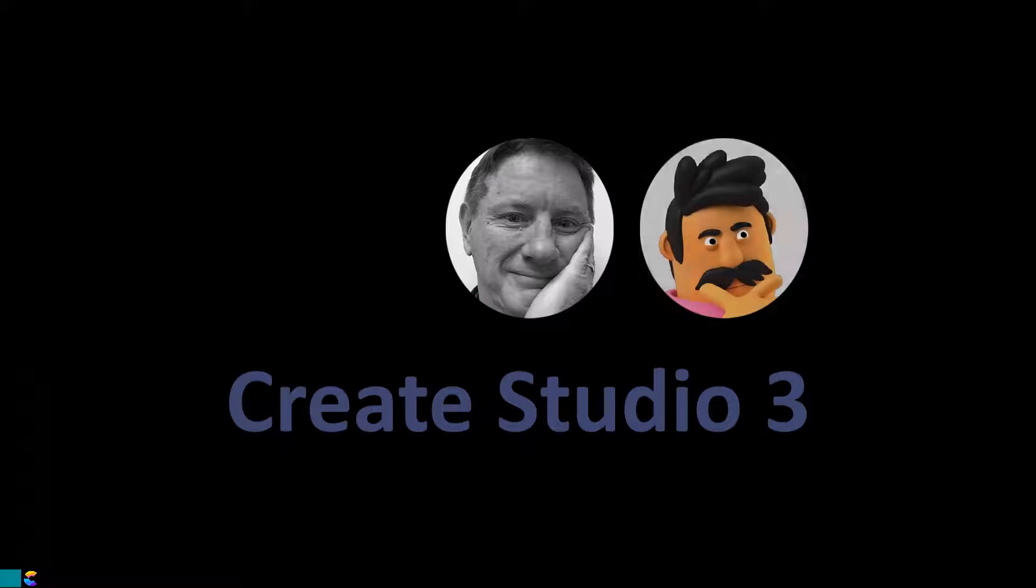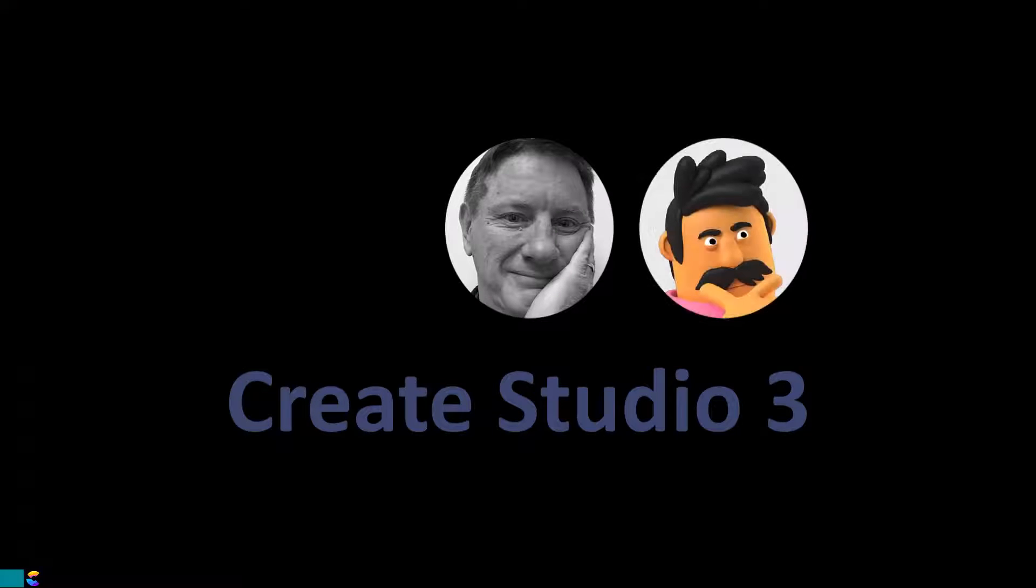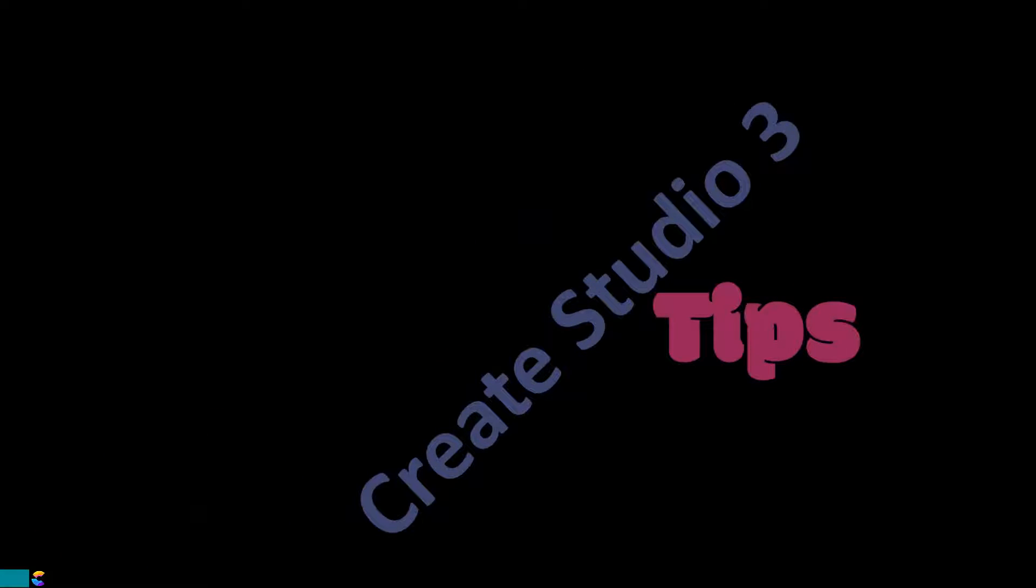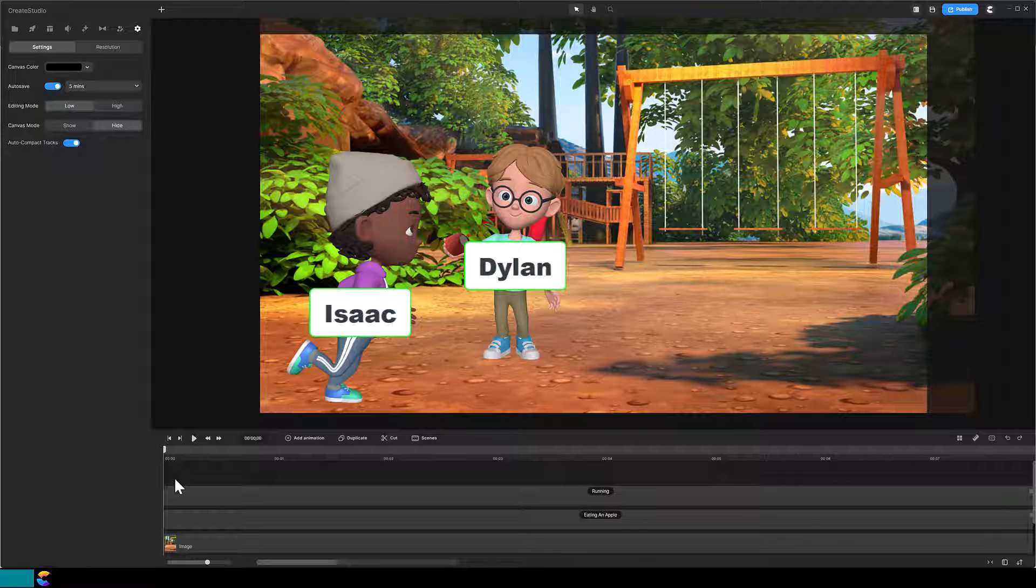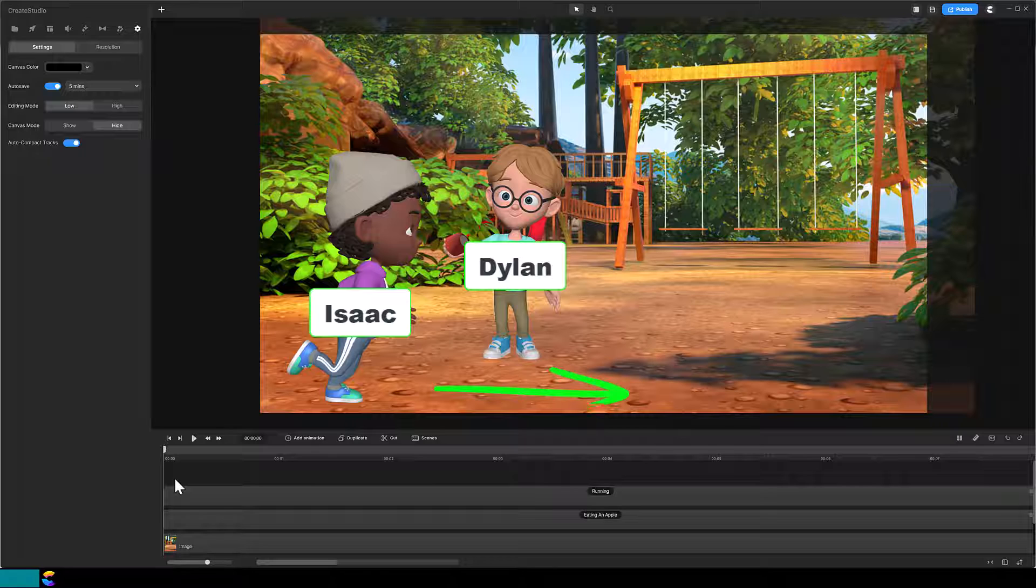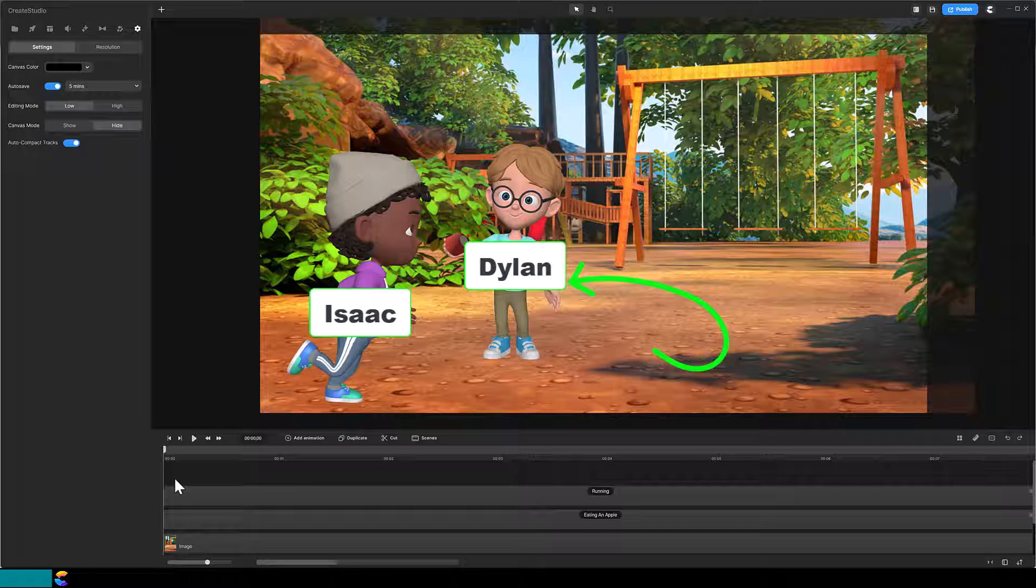This is Randy and Patrick with more Crate Studio 3 tips. What we are going to do is have this boy Isaac run in front of Dylan. Once Isaac passes Dylan on the right, he will turn counterclockwise and then run behind Dylan.